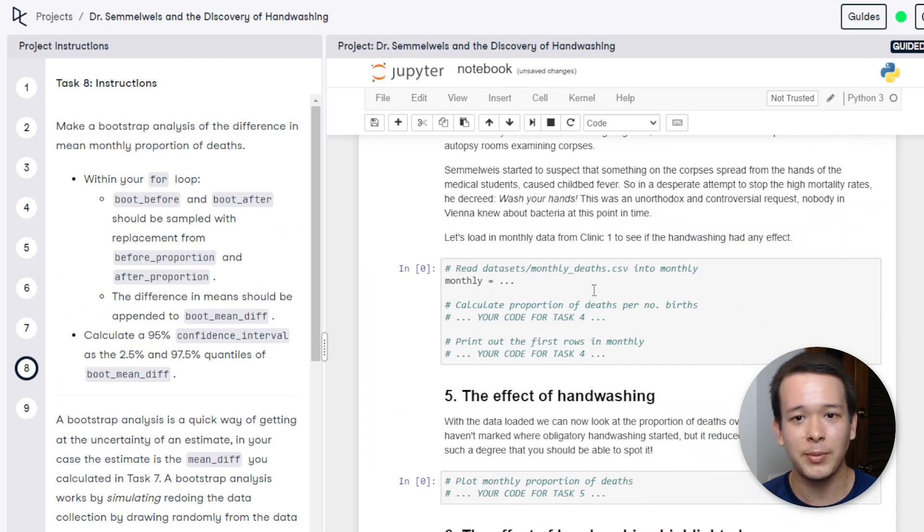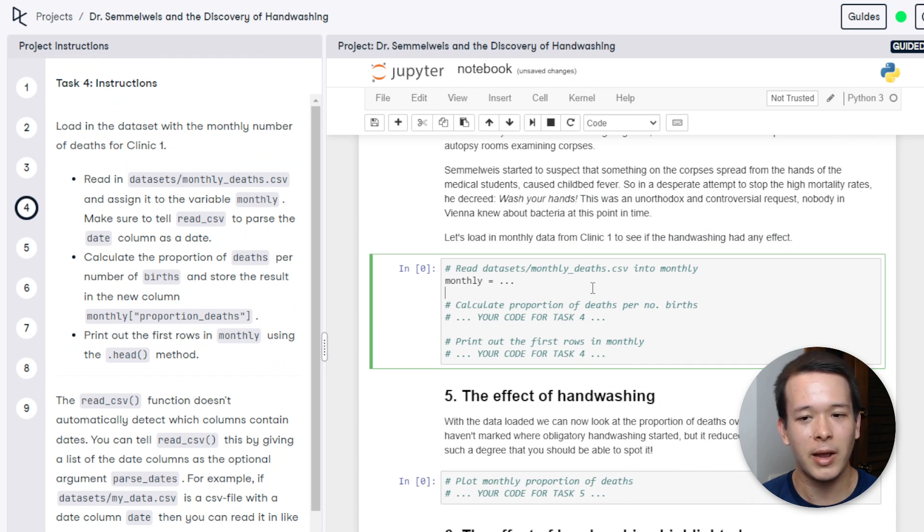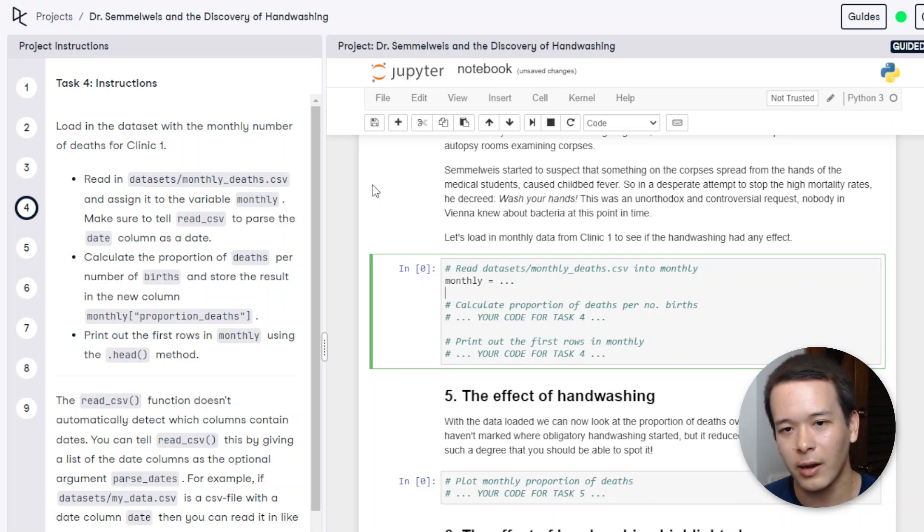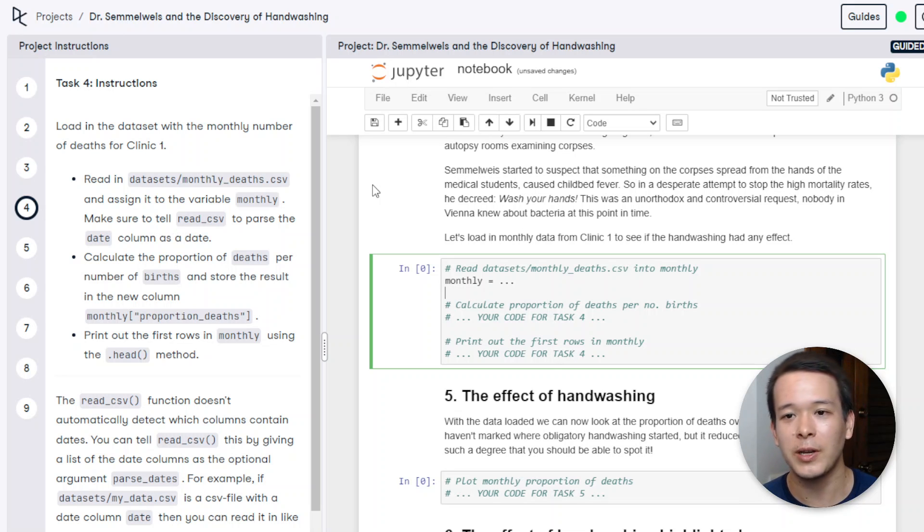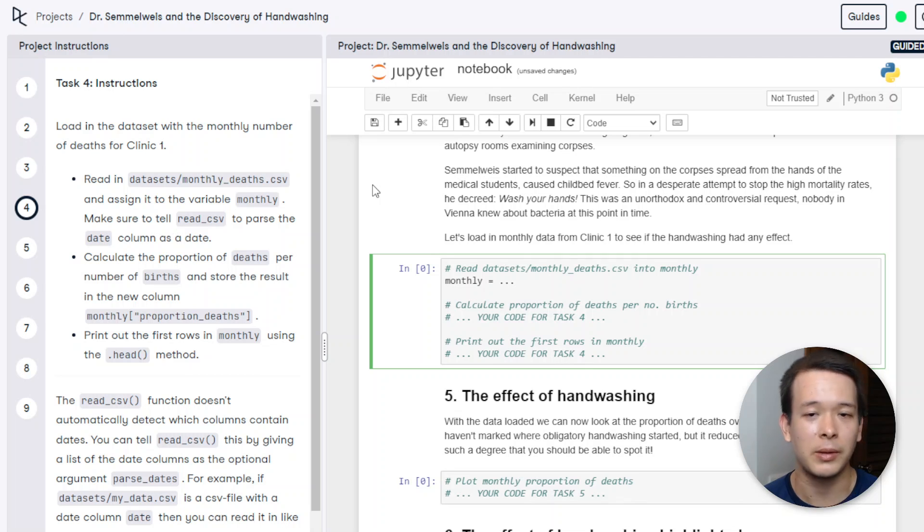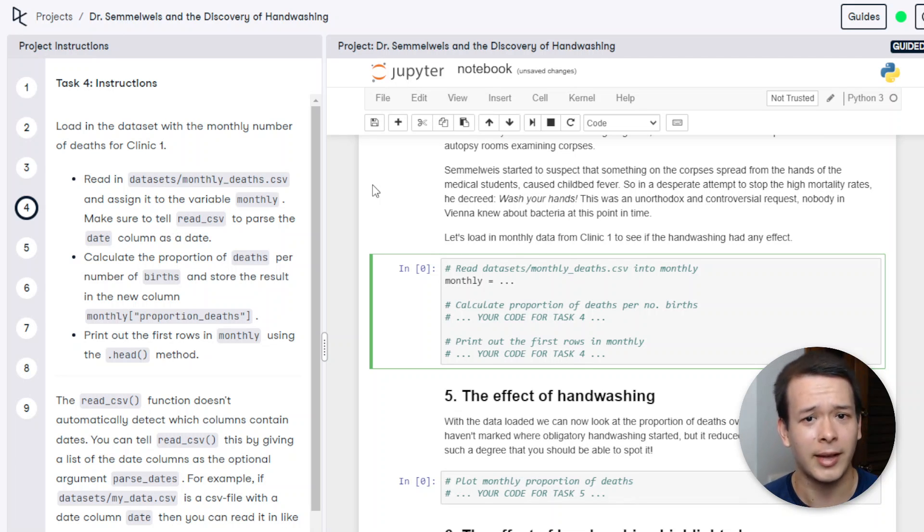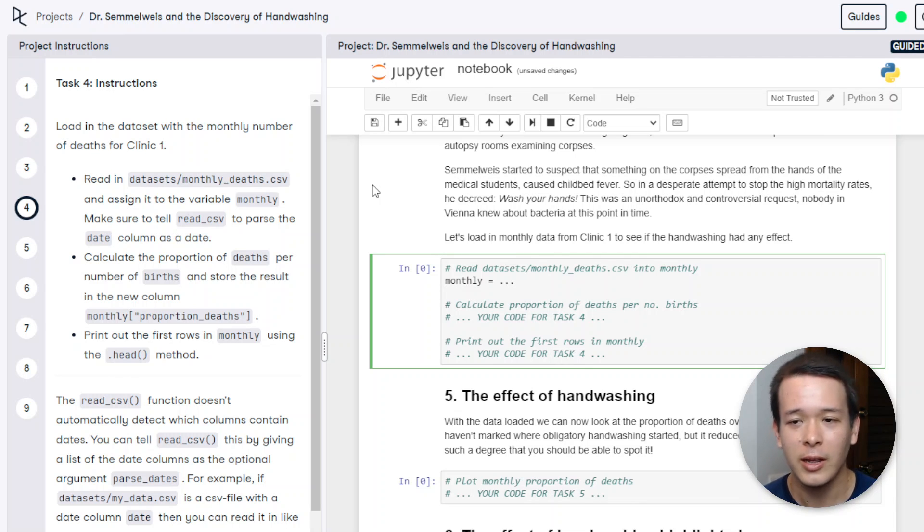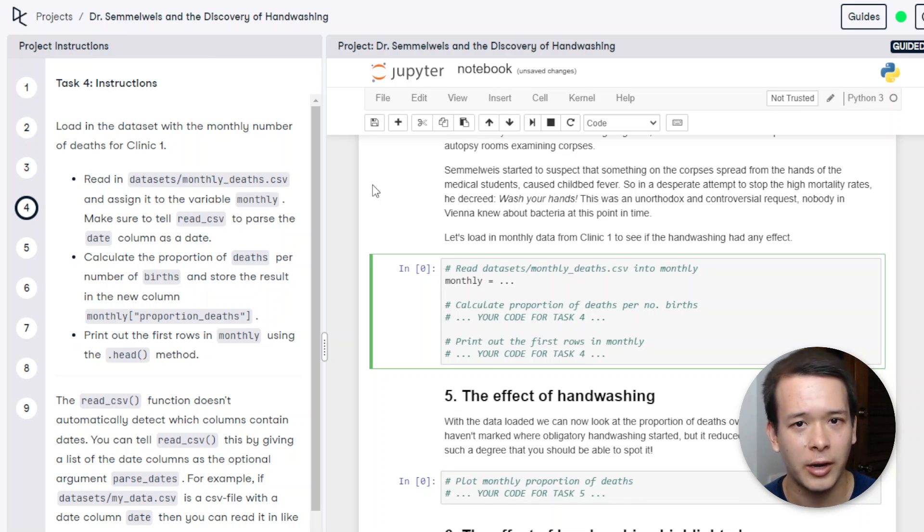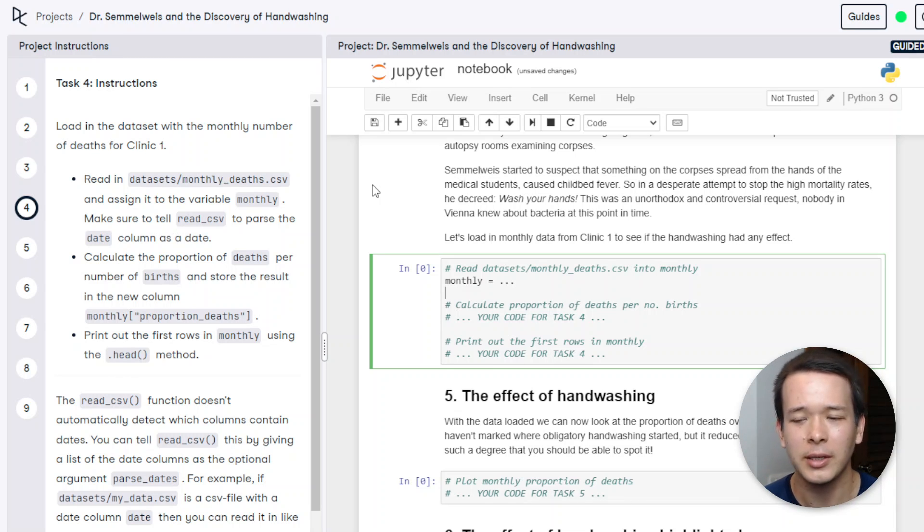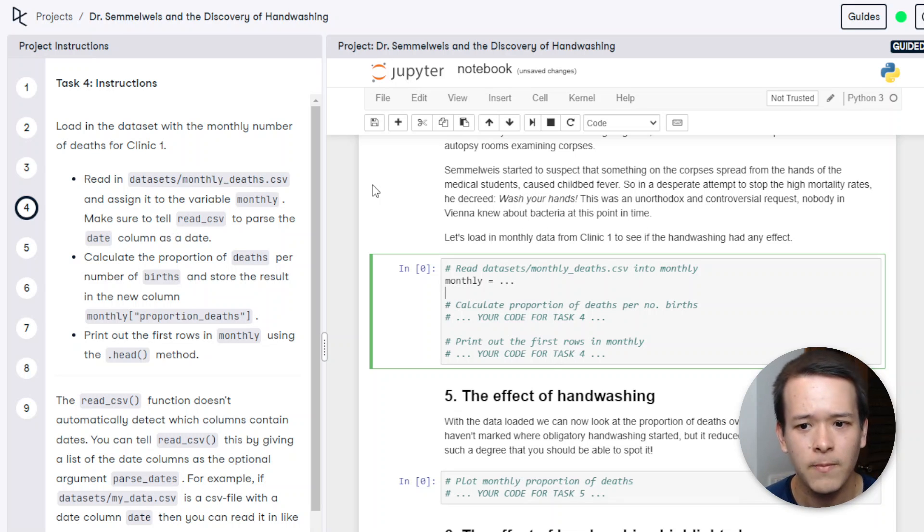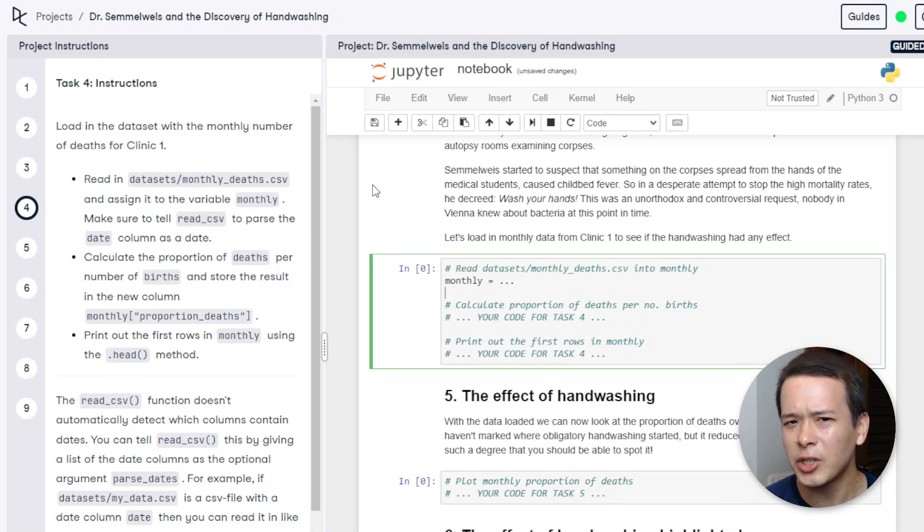So that's basically it. Now my verdict on DataCamp is: is it worth it if you want to become a data scientist, a data analyst, machine learning engineer, anything related to data? Is it worth it? Yes, absolutely. The courses are great, the career tracks are great. The projects are really something that you're not going to find anywhere else in terms of quantity, in terms of quality. It uses real data.